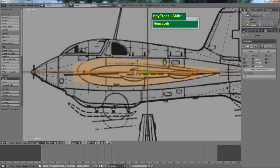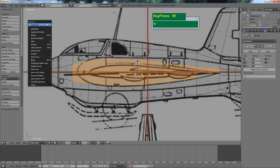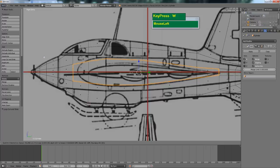With the faces selected, press W to bring up the specials menu and choose Inset Faces. When you select inset, it sort of does an extrusion, but you can move your cursor left and right to create another duplicate extruded face within the same plane area. This can be very useful when doing this type of modeling.